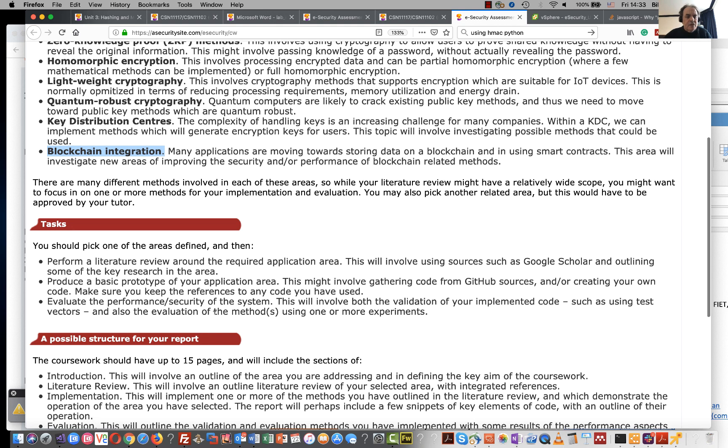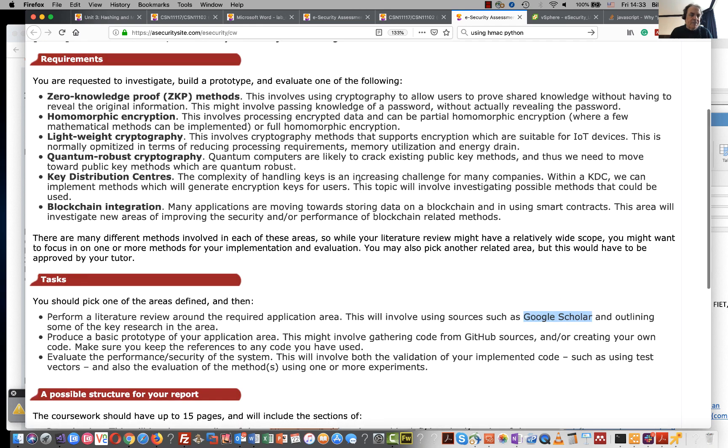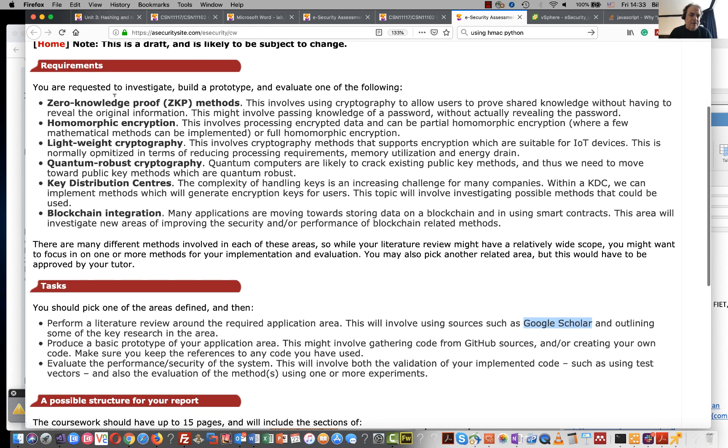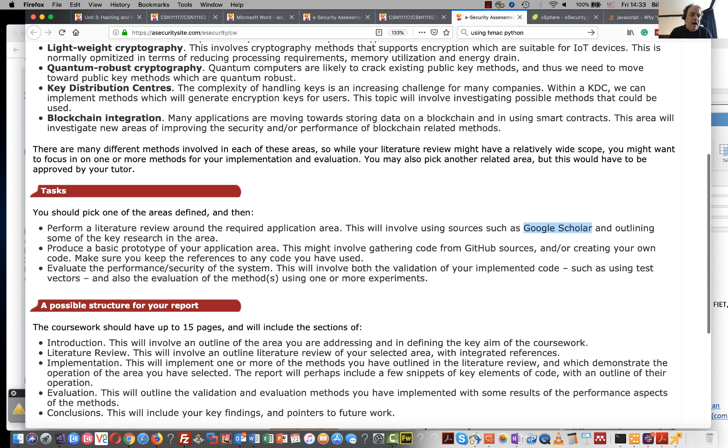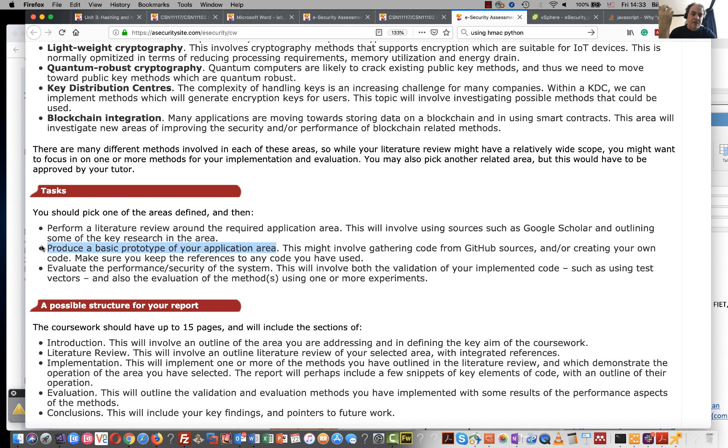So your tasks are to perform a literature review around your area, so you might use Google Scholar to be able to find the current research papers that would cover the area that you would want. After that make a basic prototype, so find a GitHub with some lightweight cryptography and try it out with some test vectors and see if you can get it to work.